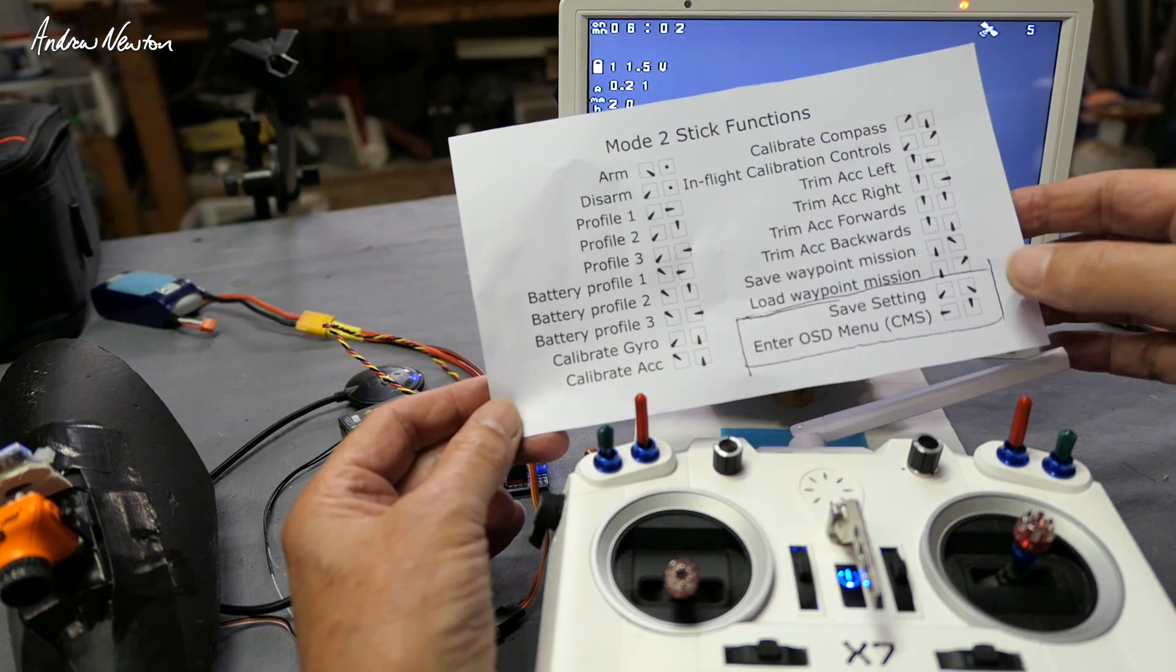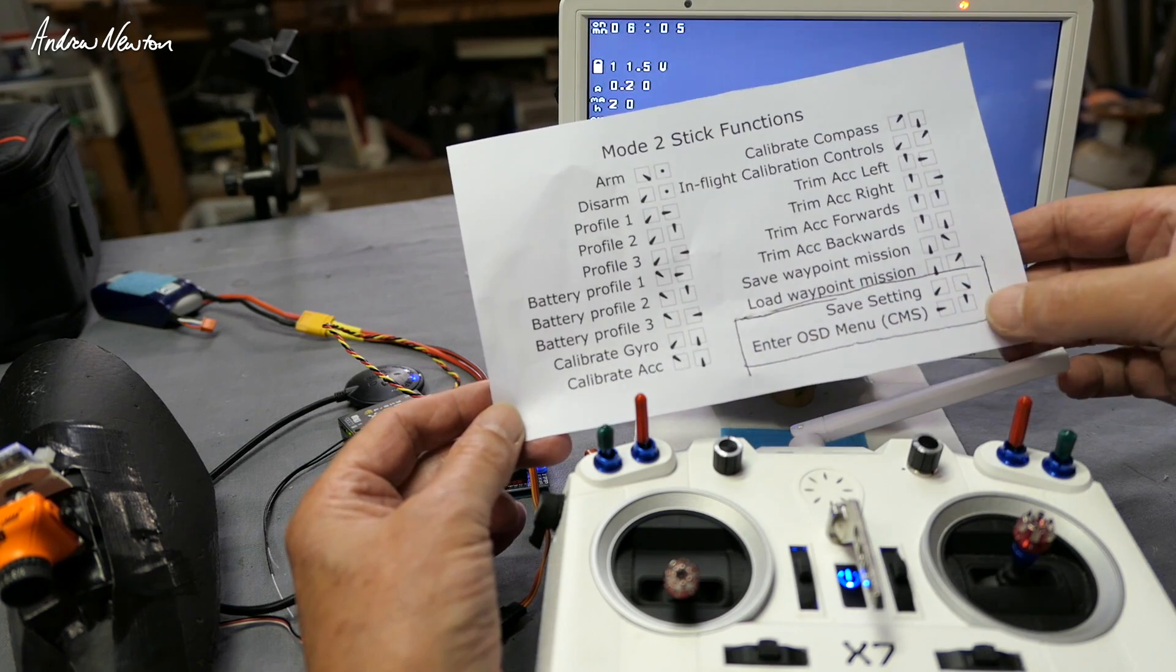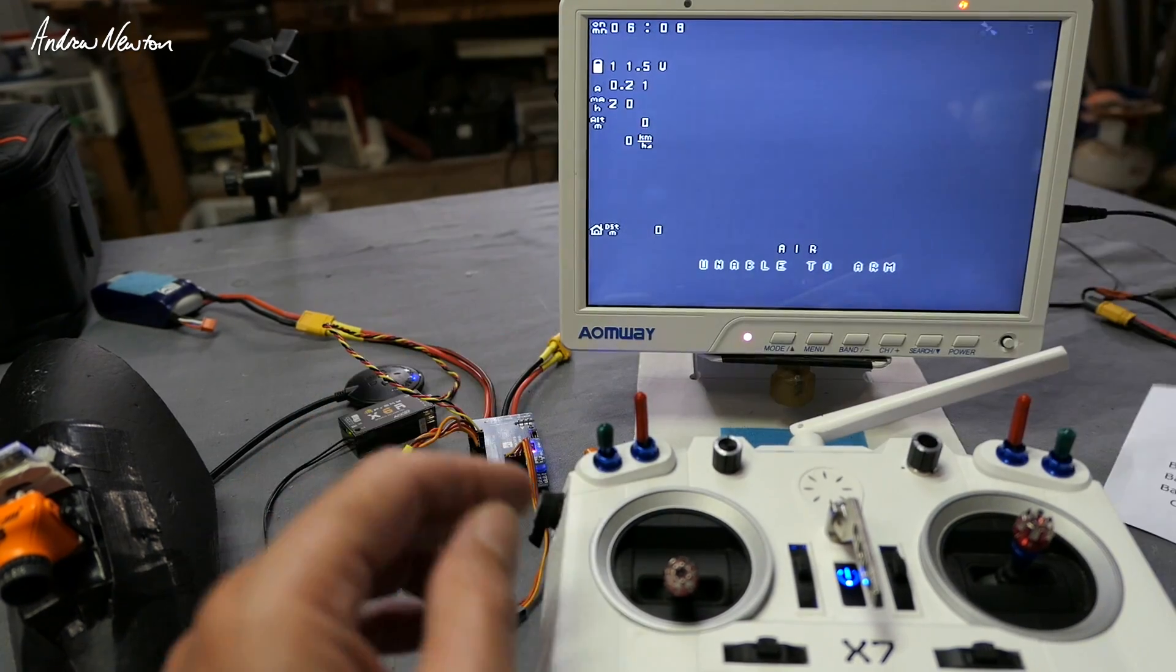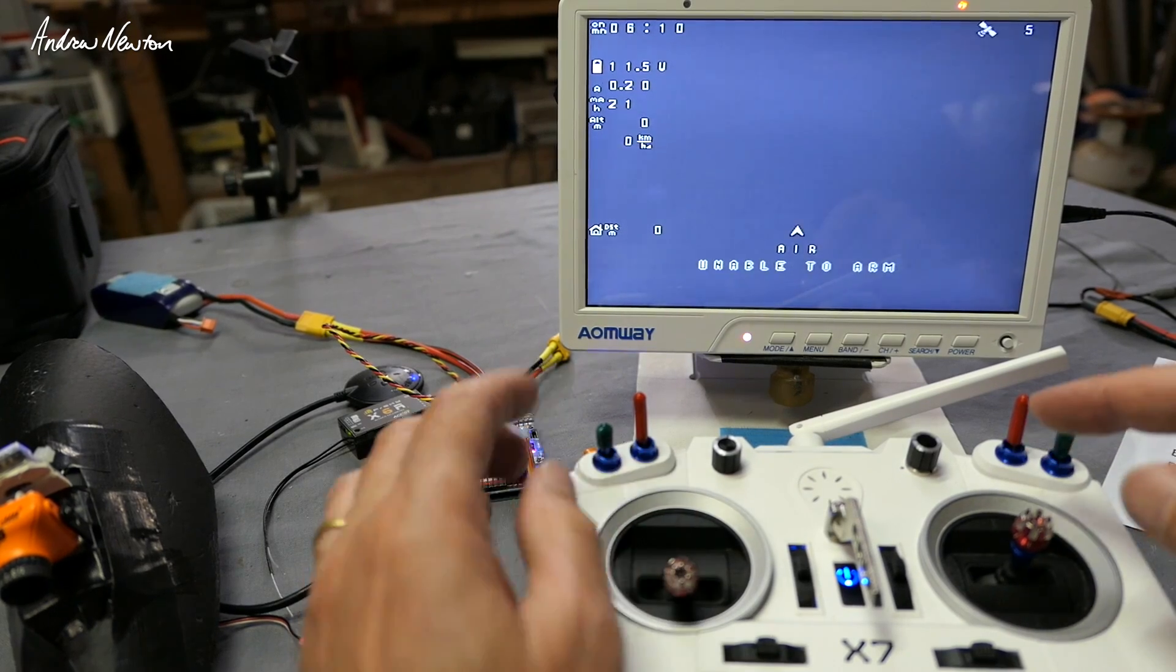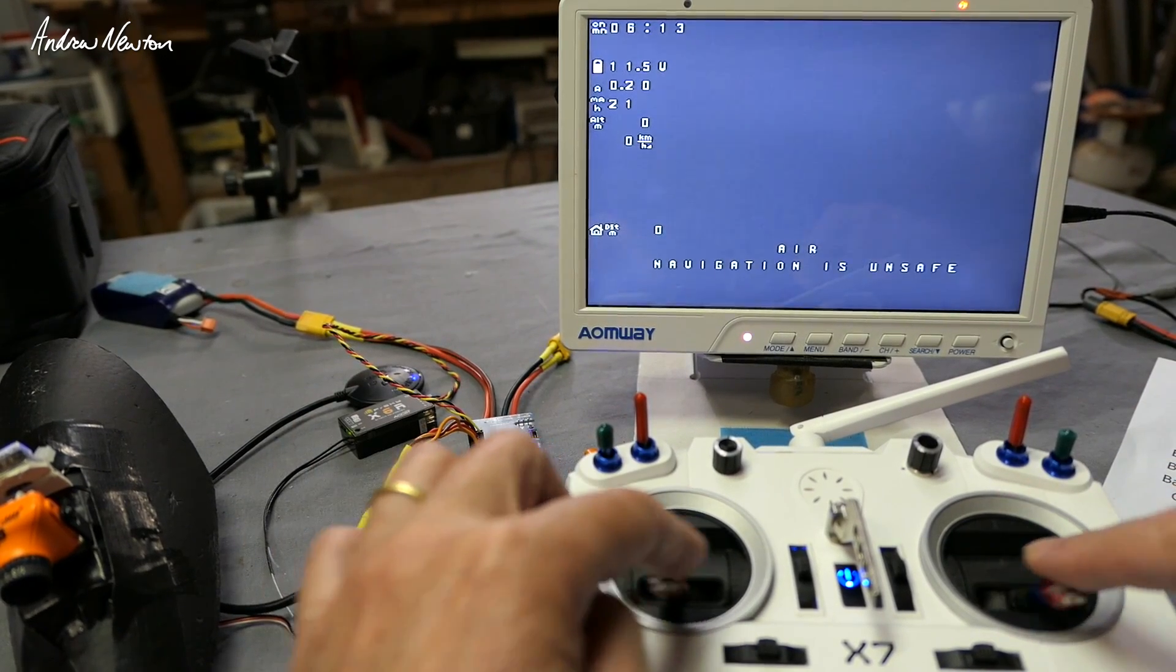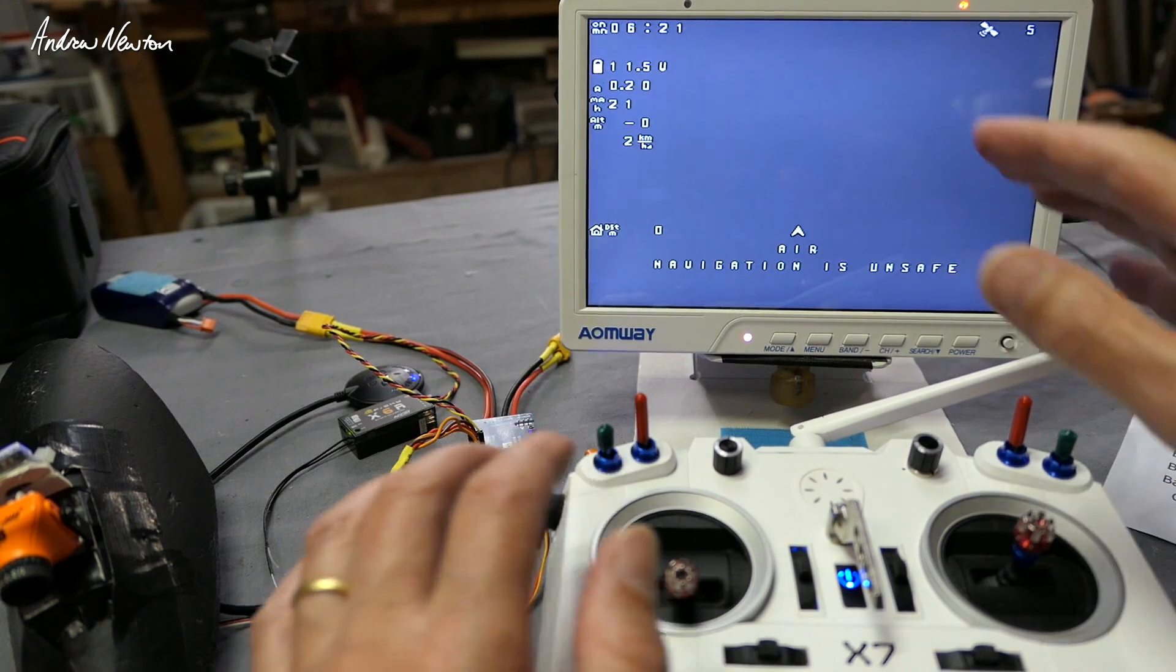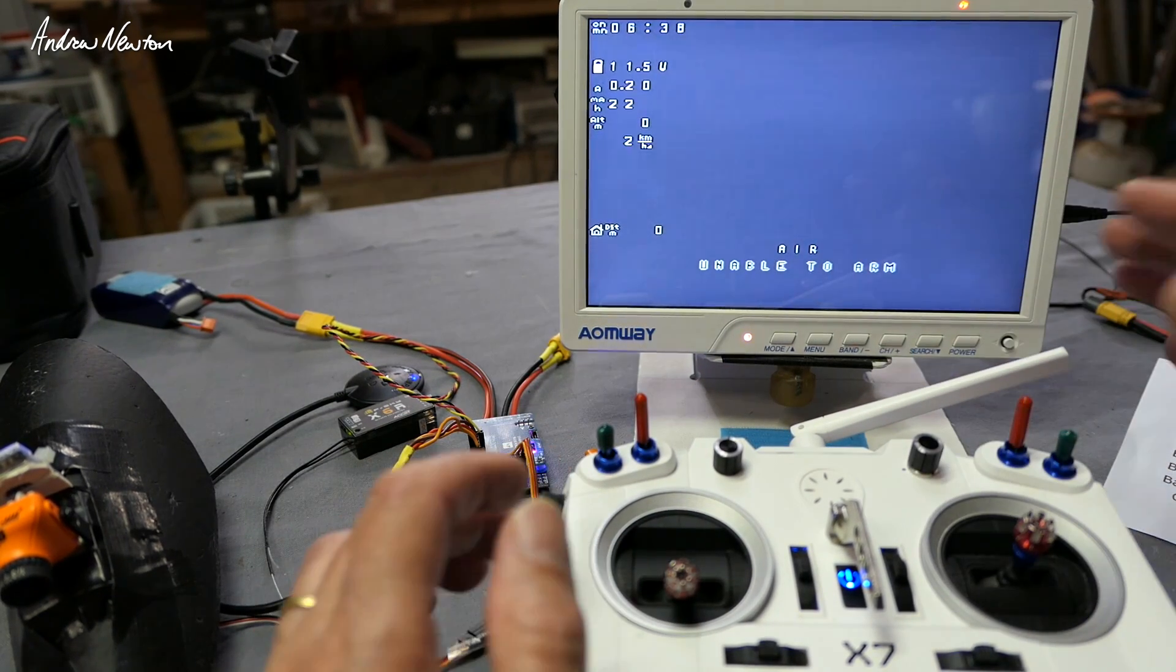There's a whole stack of stick functions you can use to save the settings, bring up the on-screen setup menu, and things like that. This is the basic one you need to know: with the board disarmed, sticks down and out to the side like that, and that saves the settings that auto-tune has set up.